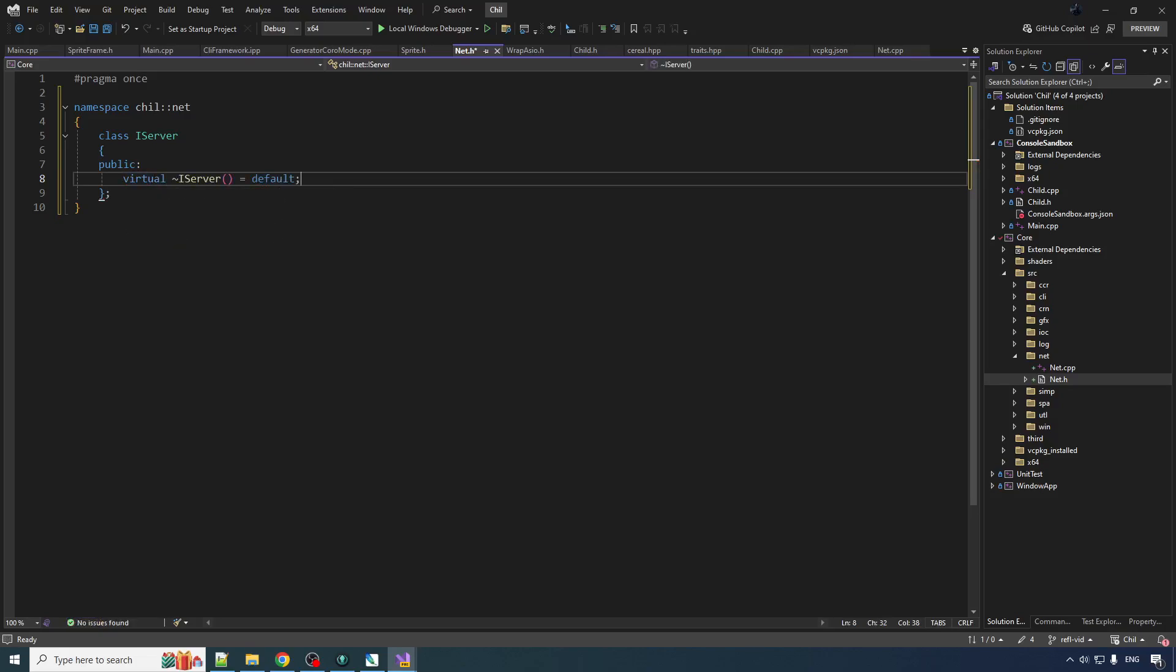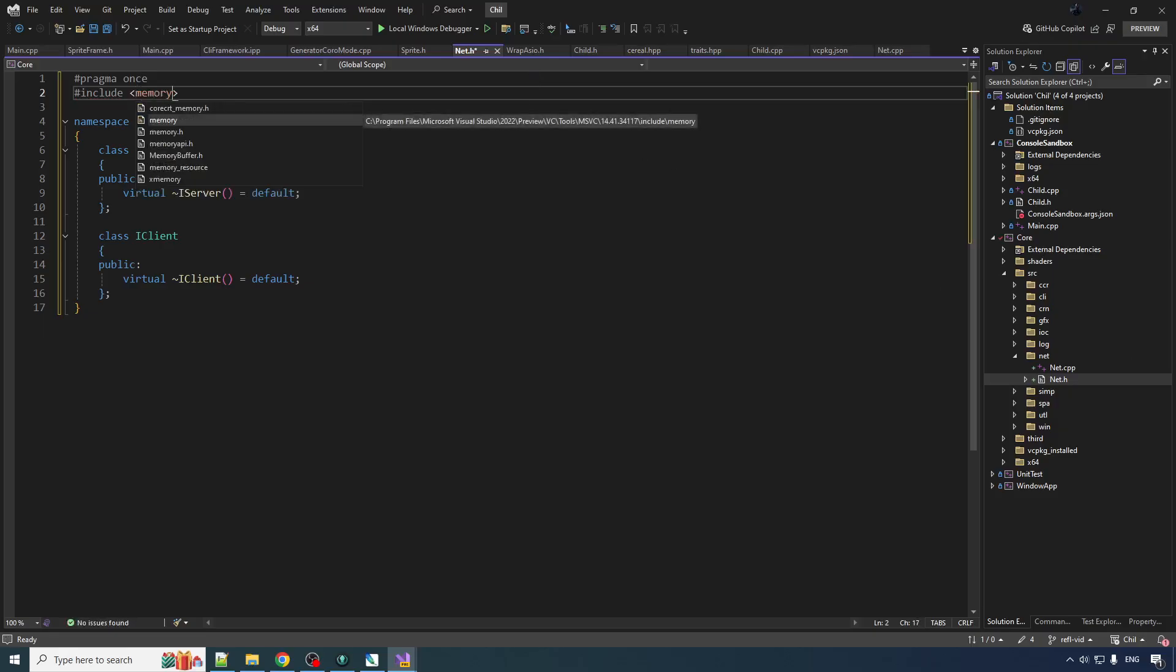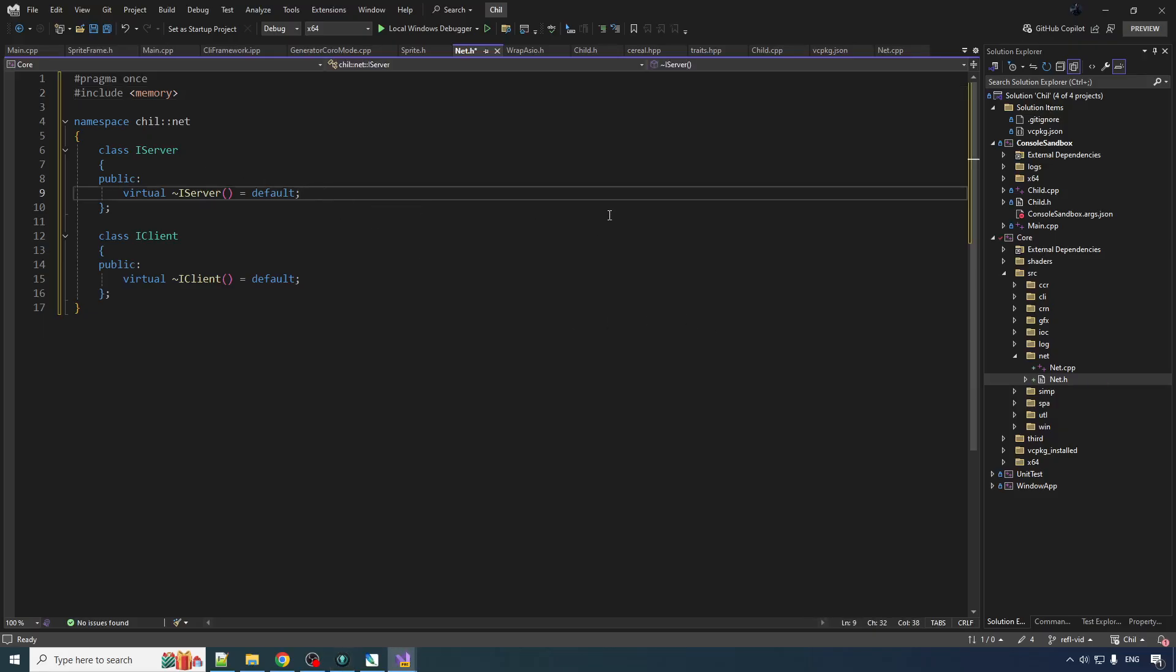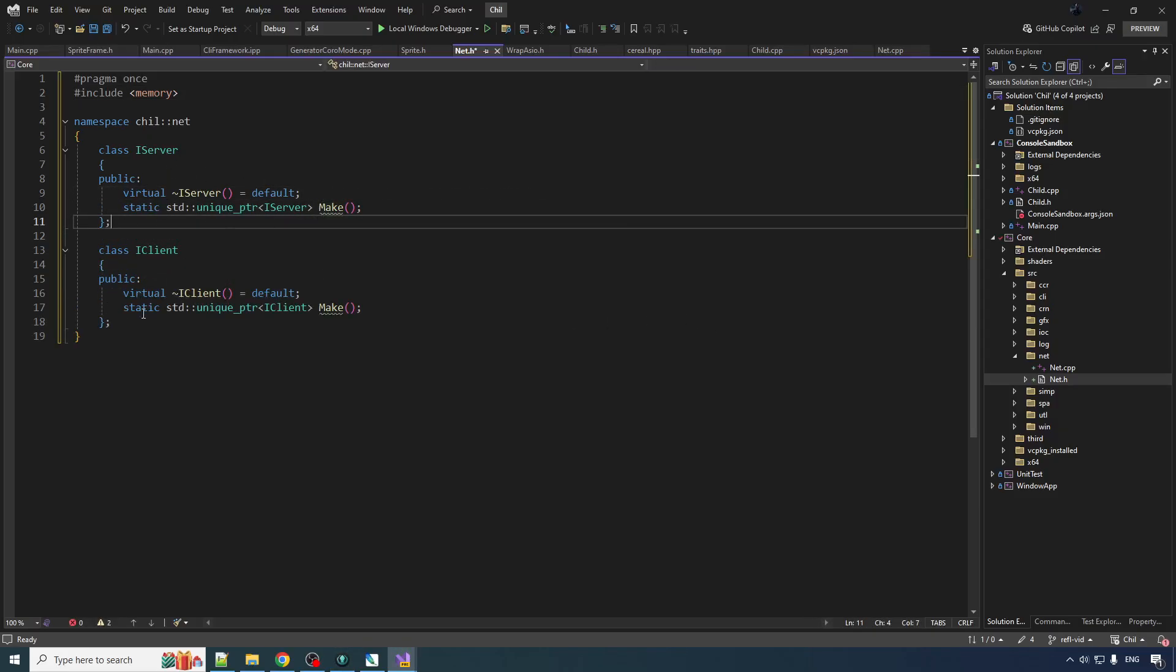I think the only thing we really need to start off with is maybe just a destructor. We can do the same for the client. Include memory in here, and we're going to do the same thing we did before. We're going to have our little factory functions. So a static make function for the server and one for the client. So now the fun part, implementing this stuff.